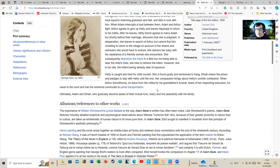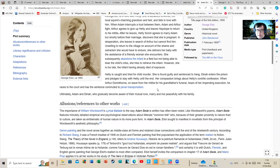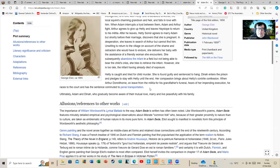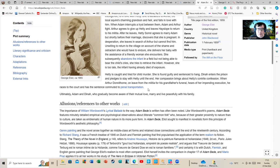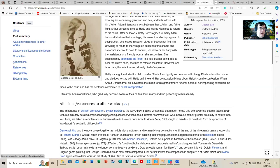She is found guilty and sentenced to hang. Diana enters the prison and pledges to stay with Hetty until the end. A compassionate brings about Hetty's contrite confession. When Arthur Donnithorne leaves the militia for his grandfather's funeral and hears of her impending execution, he races to court and has her sentence commuted to penal transportation. That's all very well and lovely of Arthur to do that, but to coin a cliche, it does take two to tango. And of course, ultimately Adam and Diana, who gradually became aware of their mutual love, marry and live in peace with his family.